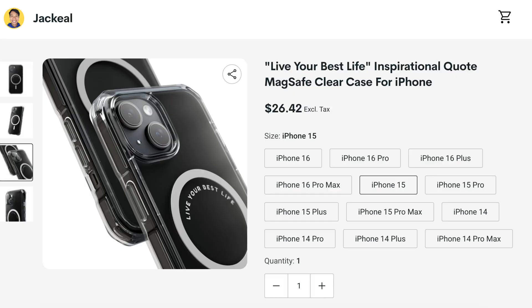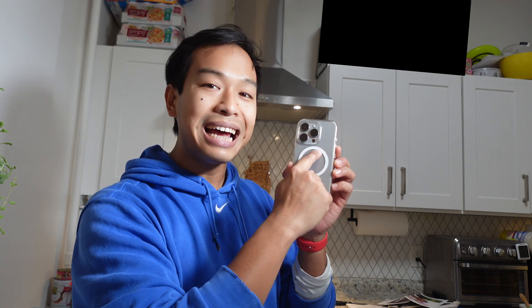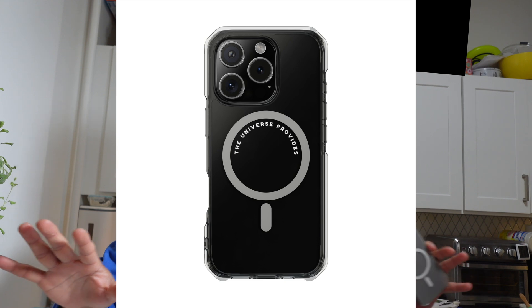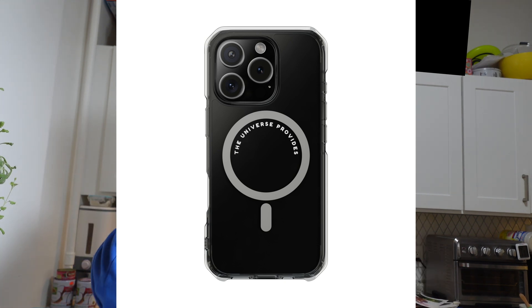If you got value from this video, not only should you subscribe — I have great news. I now have a new merch store on Printify where I designed beautiful clear MagSafe cases with inspirational quotes inside the MagSafe ring, so you can get inspired every time you glance at your phone. Right now I have 'Do the Work' and 'Live Your Best Life.' I'm slowly adding more quotes over the next couple of weeks — I have like a hundred quotes I want to add.